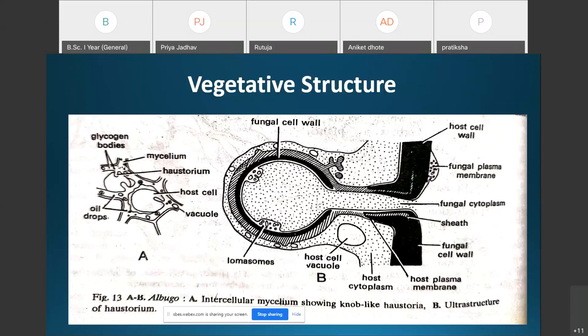The hyphal wall is made up of chitin. The cytoplasm is granular, a large number of nuclei are scattered, and vacuoles are also present in the hyphae. The food material is stored in the form of oil globules and glycogen.